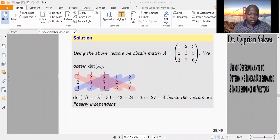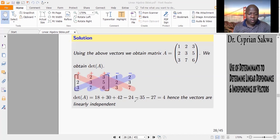So: 1 times 3 times 6 gives me 18; 2 times 5 times 3 gives me 30; 3 times 2 times 7 gives me 42. Then for the blue diagonals: 2 times 2 times 6 gives me 24, which I subtract; then 35, which I also subtract. So the determinant of this matrix is 4.